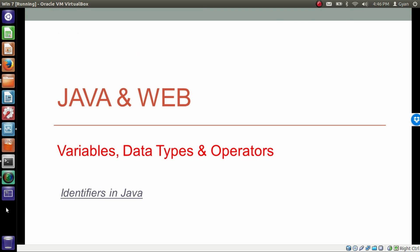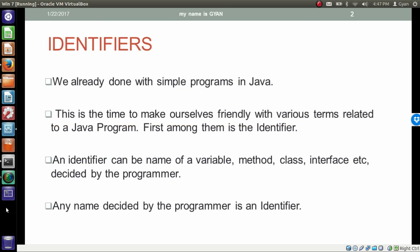Hello everyone. I am Gyan and you are watching the second session of Java and Web — Variables, Data Types and Operators. In this video we will discuss what is an identifier in Java. We already done with some simple programs in Java. This is the time to make ourselves friendly with various other terms related to a Java program. First among them is the identifier.